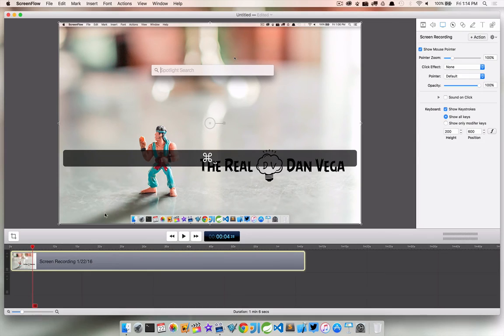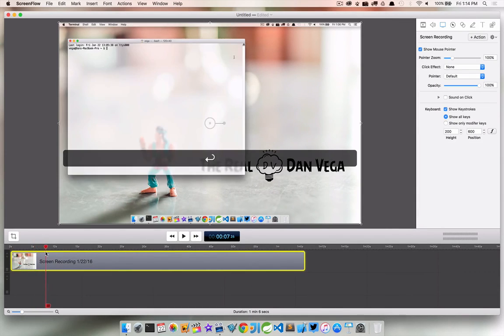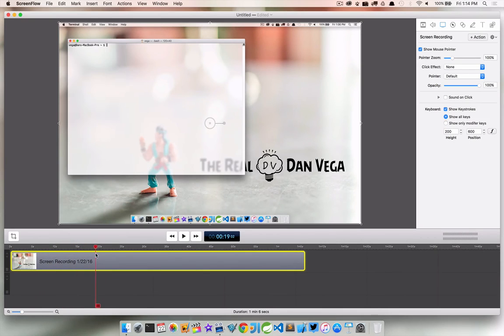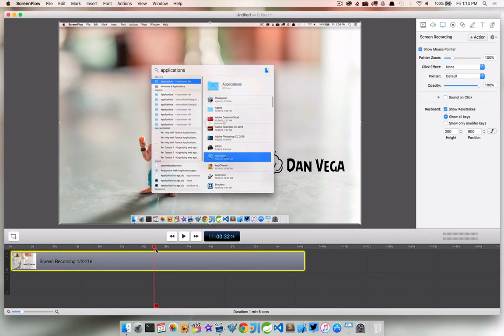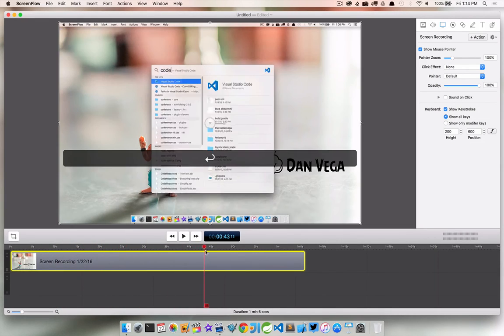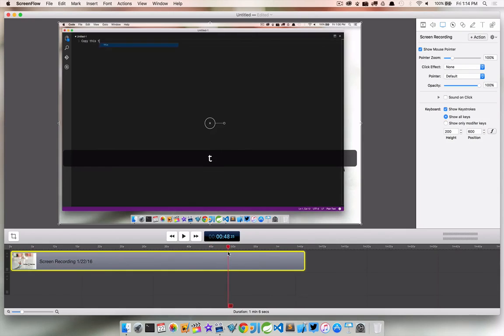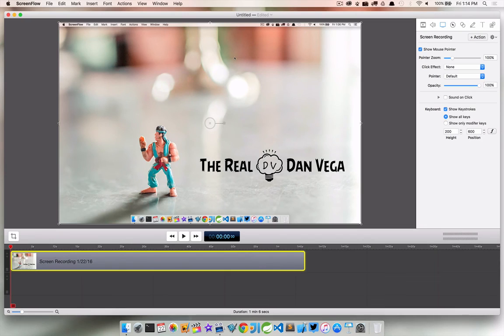So that looks great, but there's going to be another problem here. You'll see that it's recording every single keystroke that I do throughout this, whether I type anything, if we get into Visual Studio Code here, it's just taking every single keystroke. So that's not what I want to do.